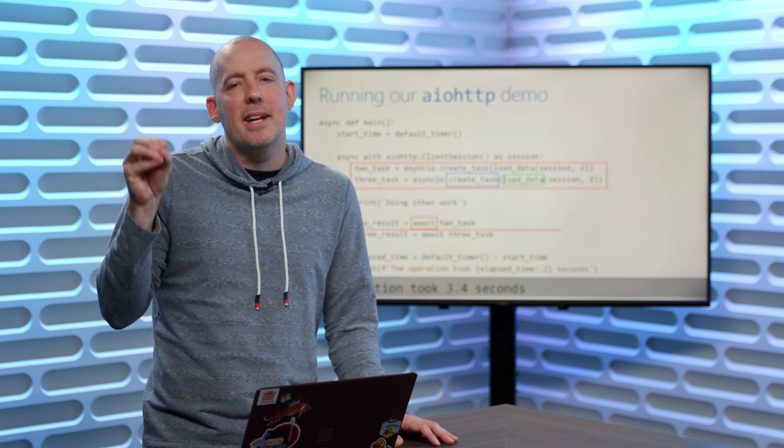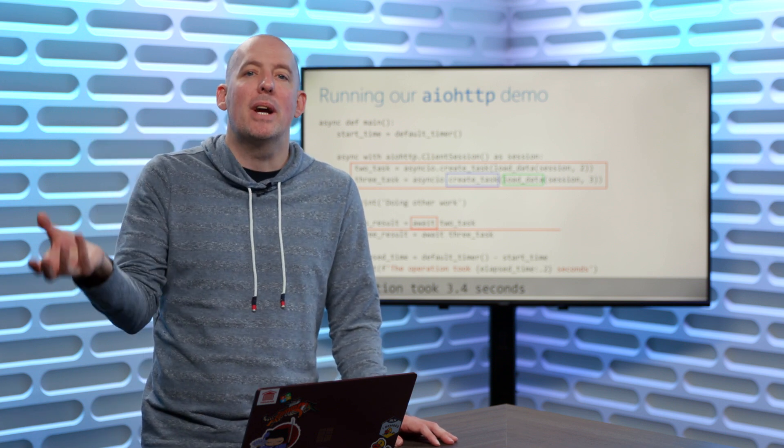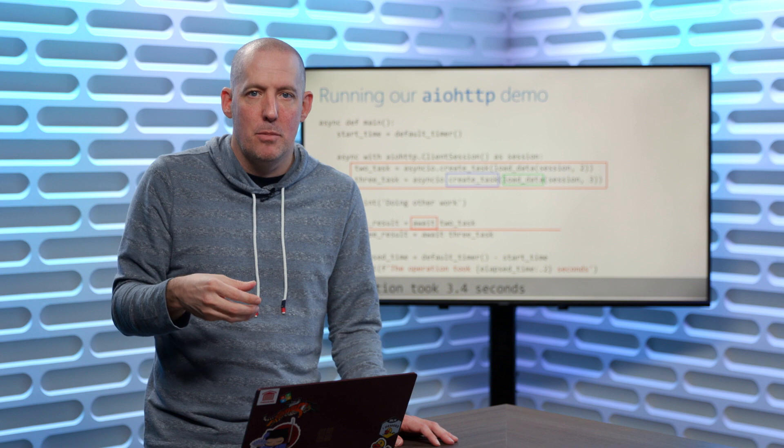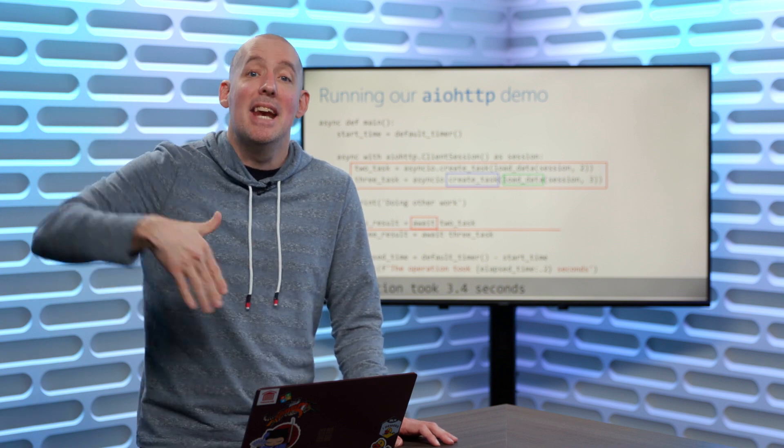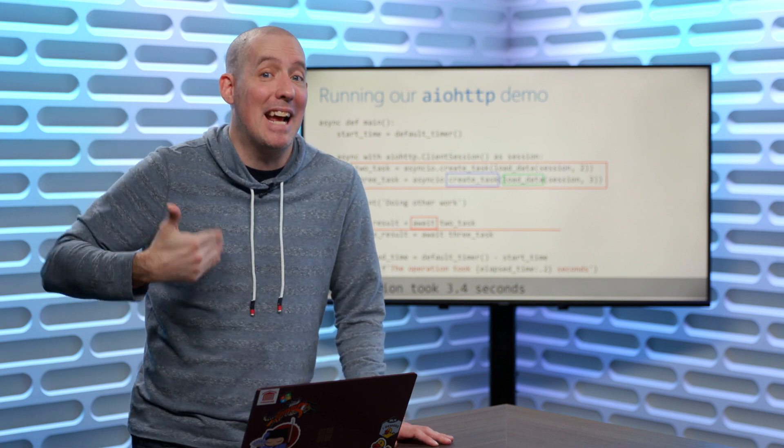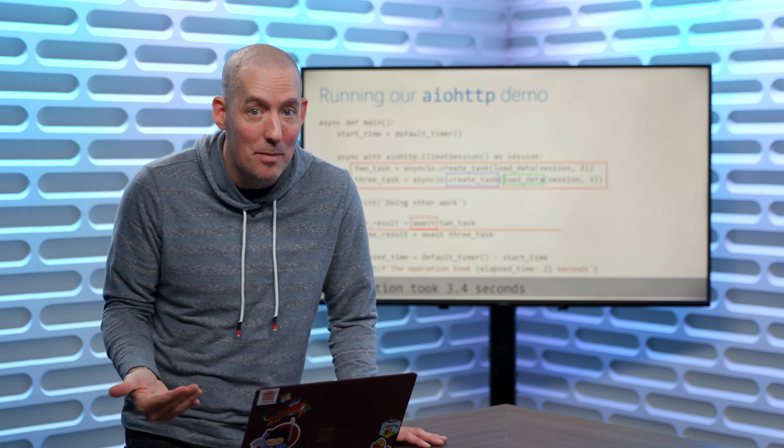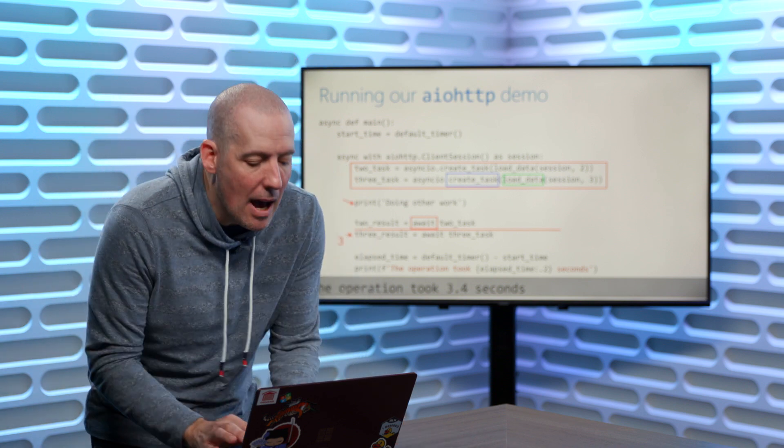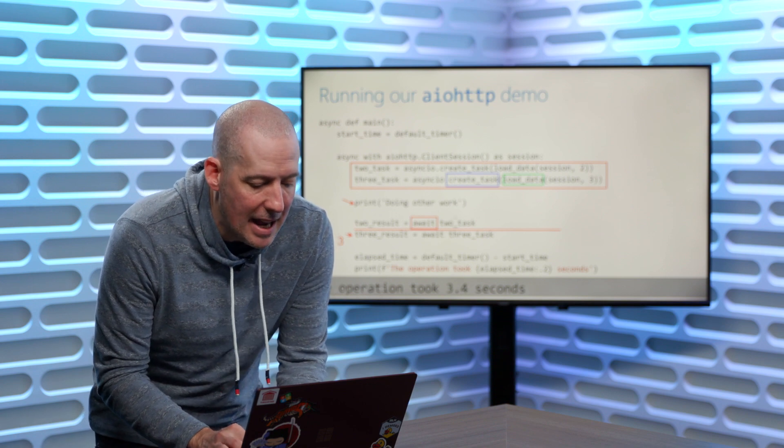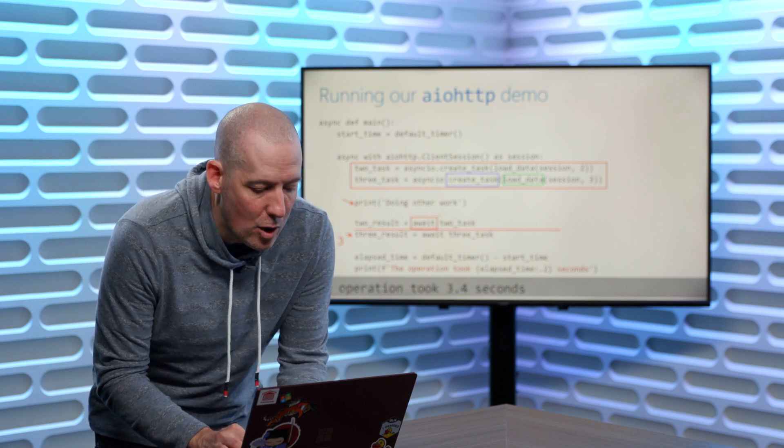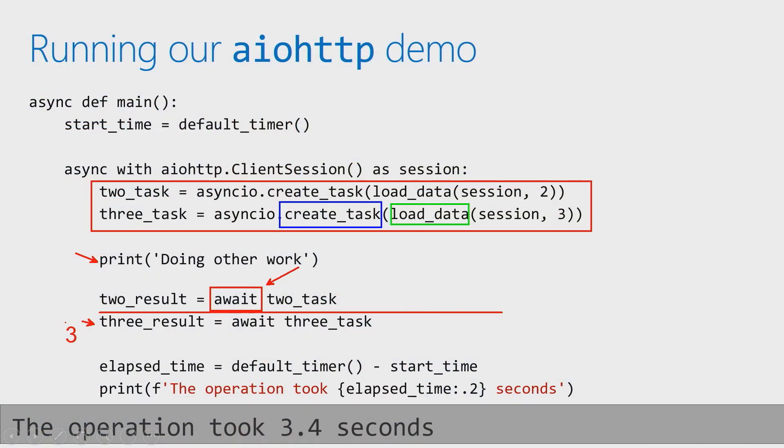Then once I'm finally ready to go get the answer. So I've told it, hey, go load some data. Now I'm actually ready to get that data. So now I can go ahead and grab that data by using that await. So now what that's going to do is say, all right, stop here, wait until we get a response back, and then we're going to put that into, in our case, this little two result and this little three result.